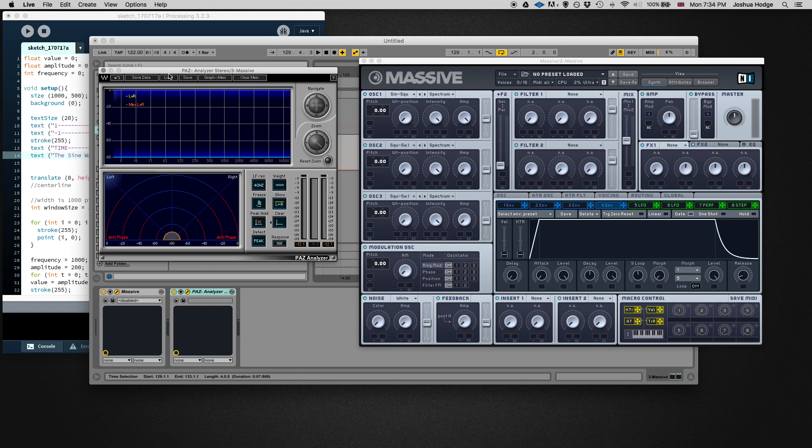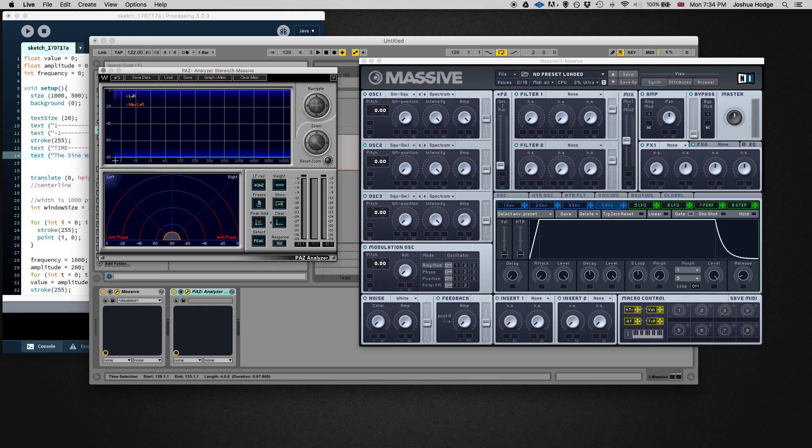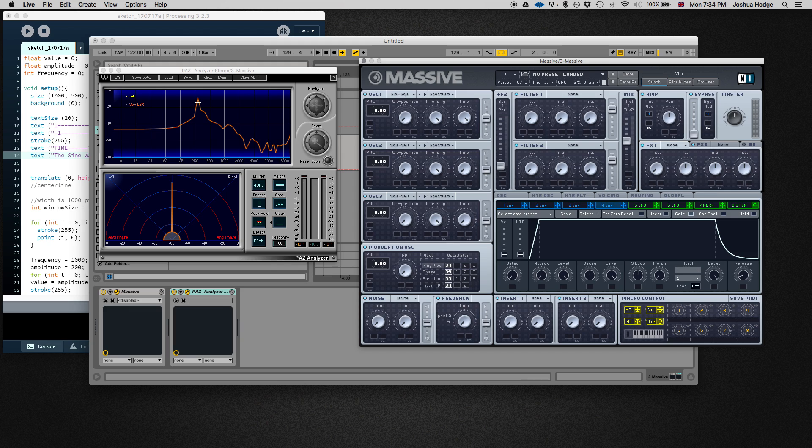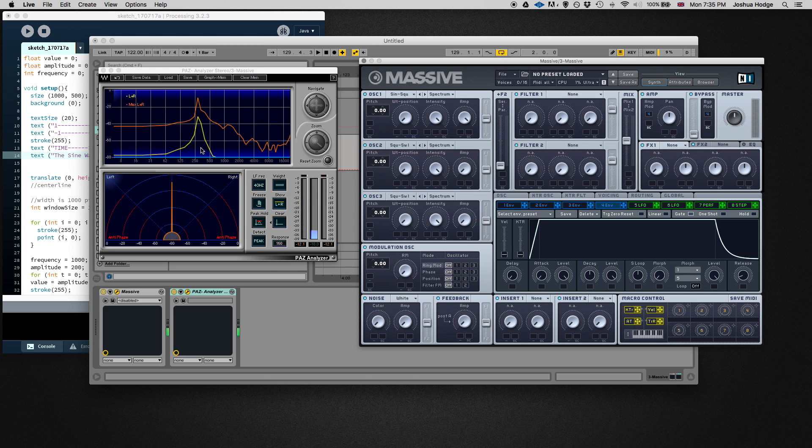So what I mean by a single fundamental frequency is that if I play a sine wave, you will only see one peak happening in this frequency spectrum. This is a spectrum analyzer showing what frequencies are playing between 20 Hertz and 20,000 Hertz. So if I just play a note here, you see that there's just a single peak happening at that fundamental frequency. There aren't any other harmonics other than that peak.